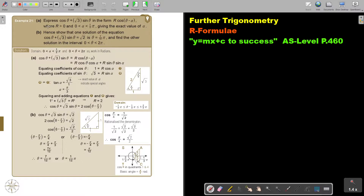As soon as you see this is not in degrees — this is in terms of radians. And if they say exact, then you must already ring a bell that you're going to work with special angles, with your triangles.